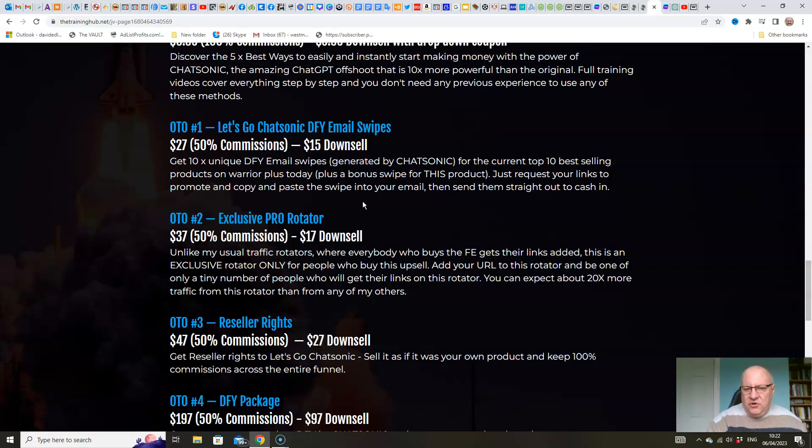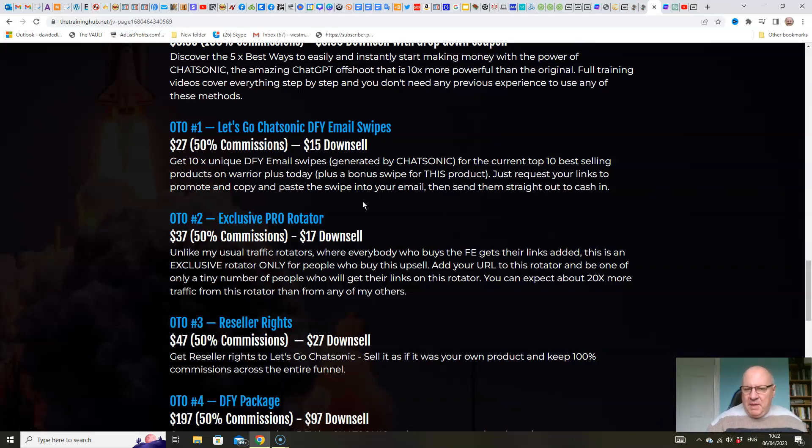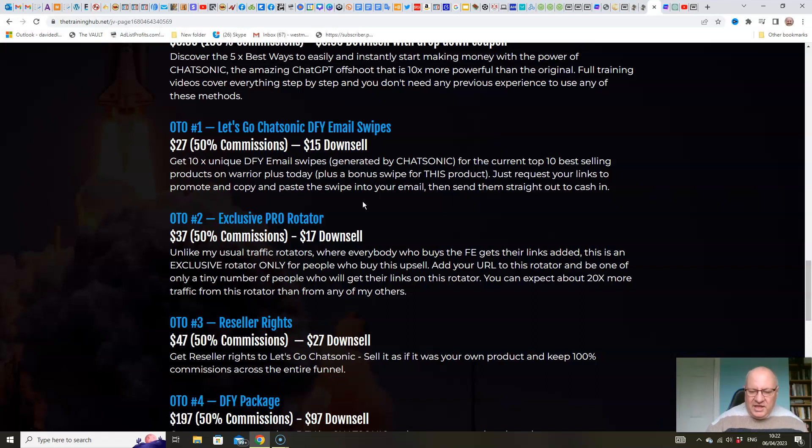And because your email swipe that you're sending out is completely unique, it's not going to be detected or picked up as spam by Gmail algorithms or whatever, because no one else will be sending out the same worded email. And of course, Chatsonic knows how to create sales copy that is certain to convert. It's skilled in writing high-quality sales letters. That's one of its advantages.